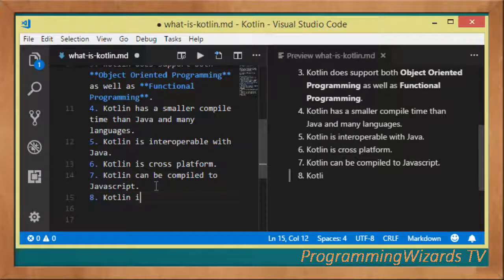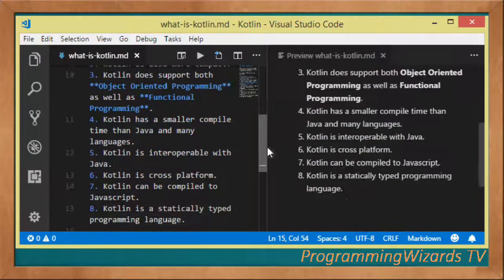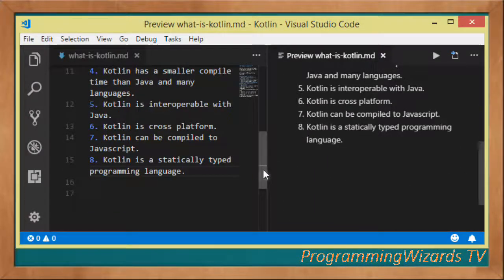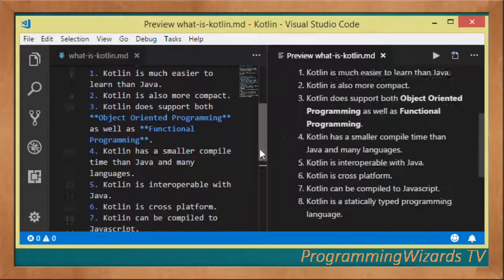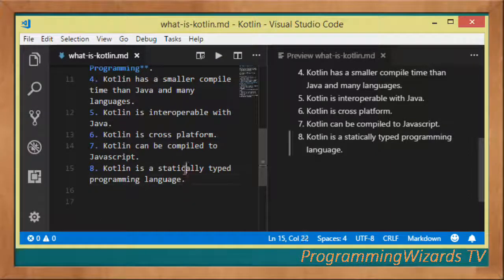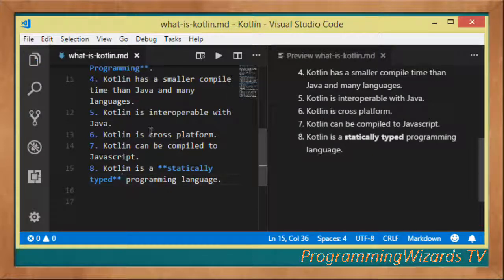Kotlin is a statically typed programming language, which provides better IDE support — for example, we can take advantage of IntelliSense. Being statically typed also makes it much faster than dynamically typed languages, and static typing allows us to write more type-safe code.